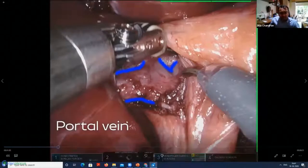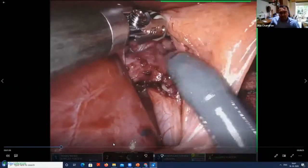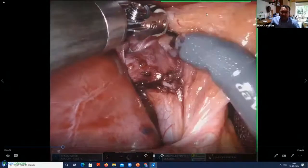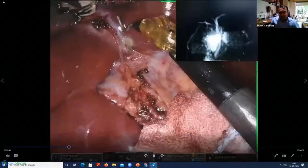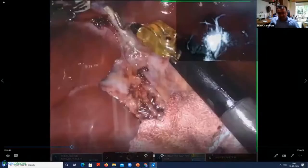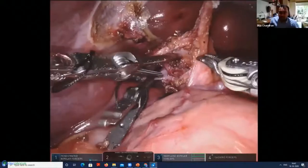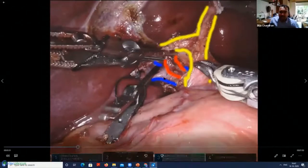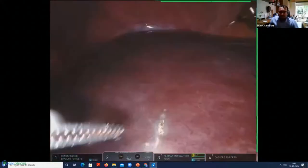Gentle dissection is performed anterior to the portal vein, with the artery on top of it and the bile duct further anterior. This is like a type 3b where the posterior sectoral duct joins the common bile duct. That's the lower part of the parenchymal transection being marked, including the gallbladder area. You can see the bile duct division. The division of the caudate process is done initially because we do not use the hanging maneuver in robotic surgery.